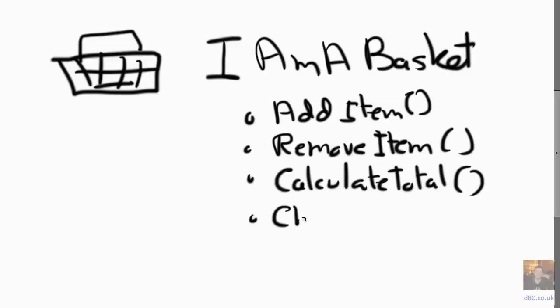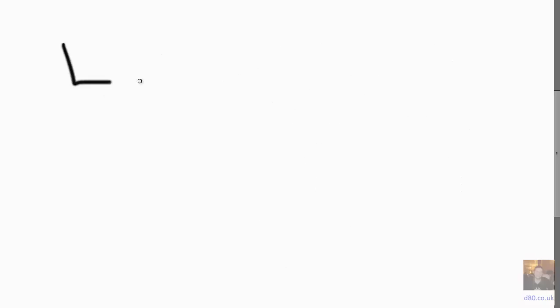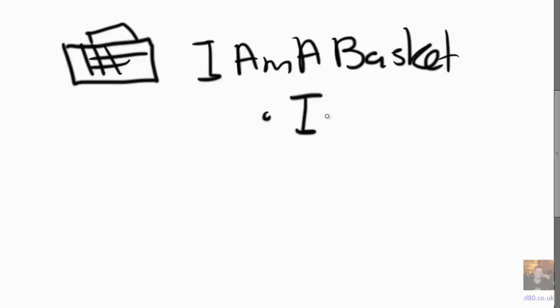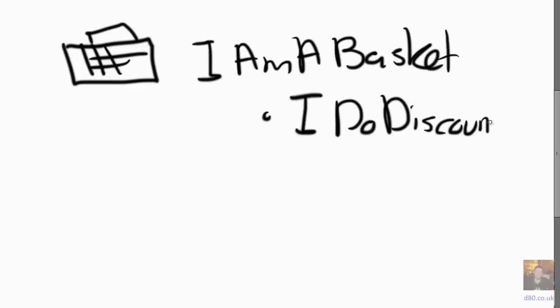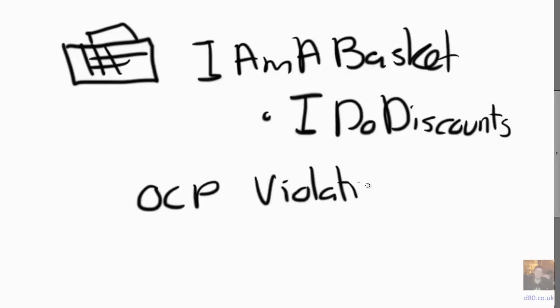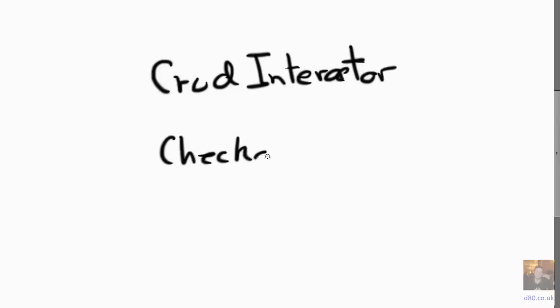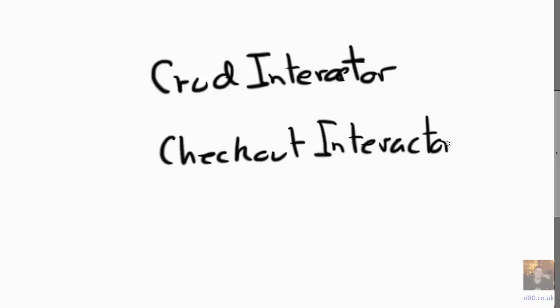By doing this we get Liskov Substitution Principle. You know, we can swap different baskets in and out and they can all do the same thing because everyone will obviously have to implement all these things. But what happens if we want to do discounts? If I want an I Do Discounts thing, we finally violate the Open-Closed Principle. So every basket that implemented that interface therefore has to be changed.